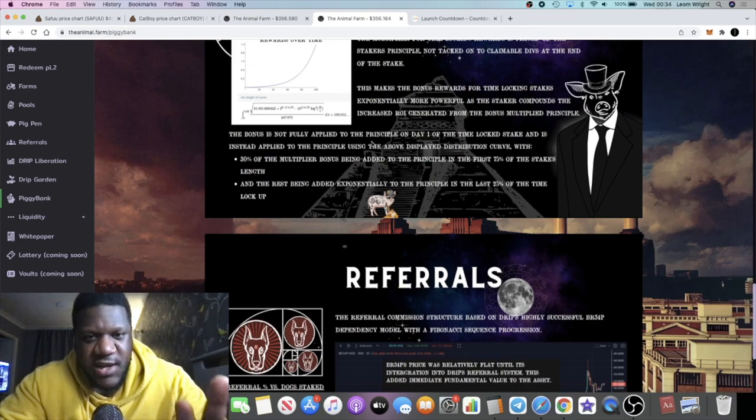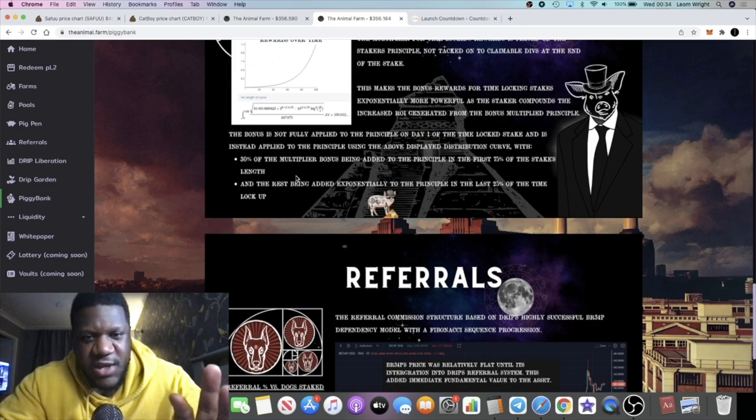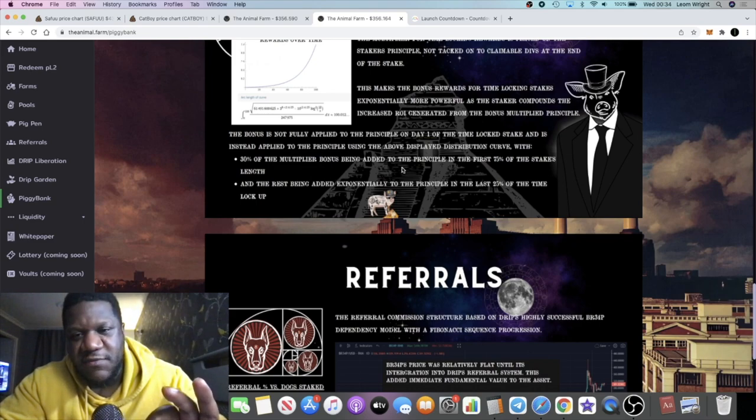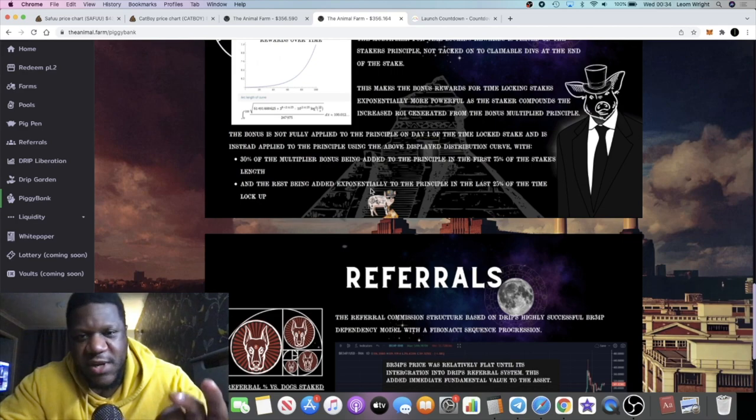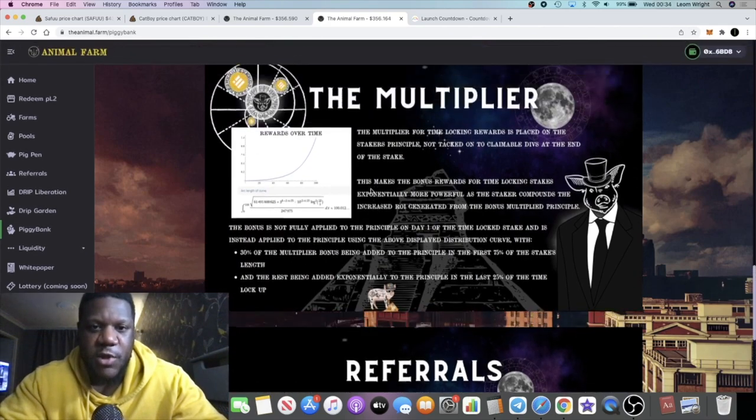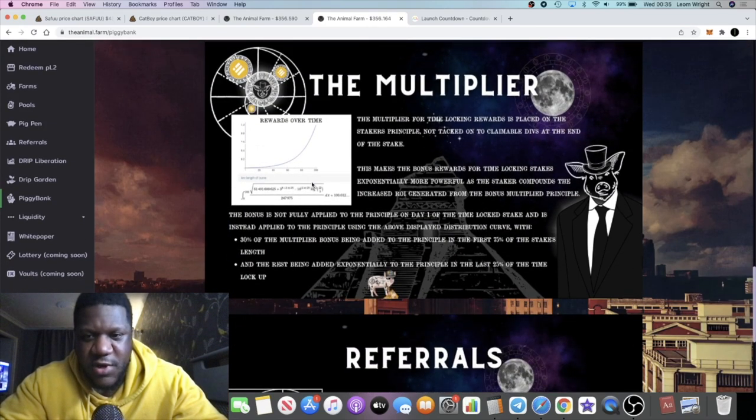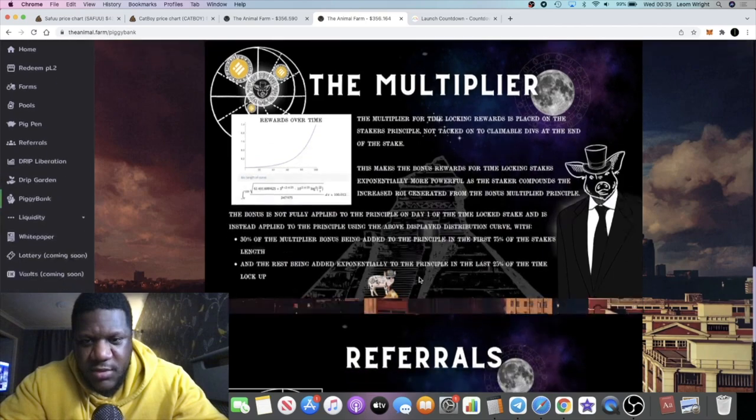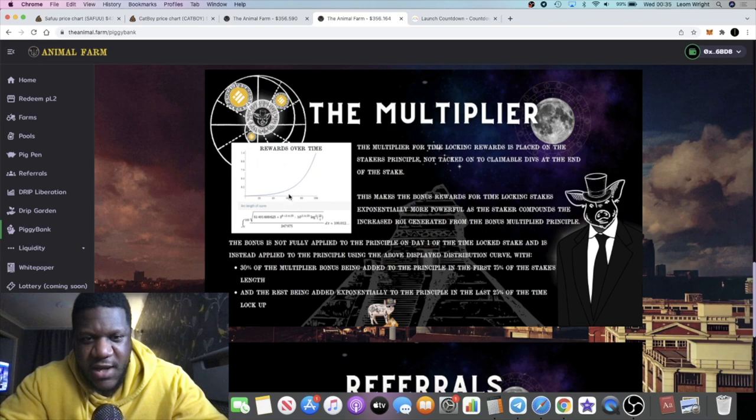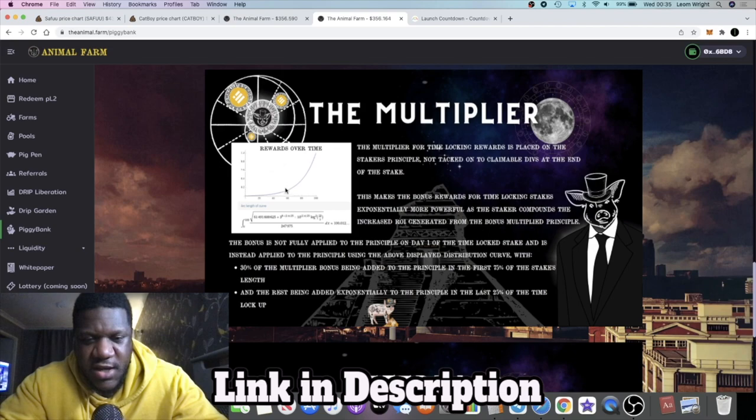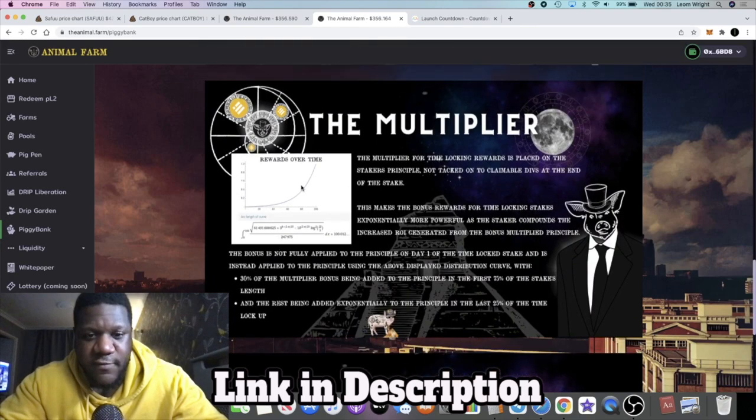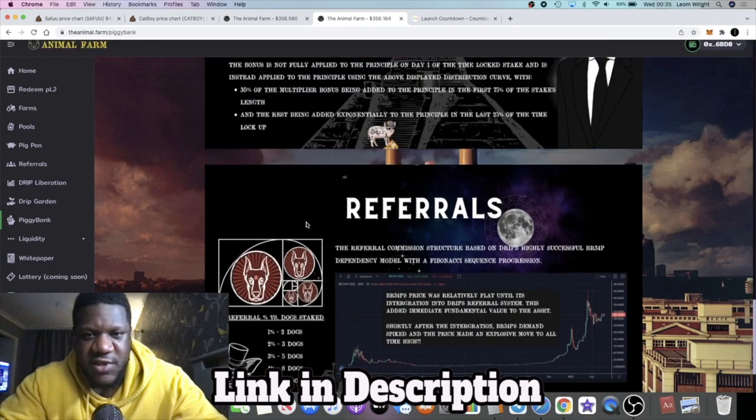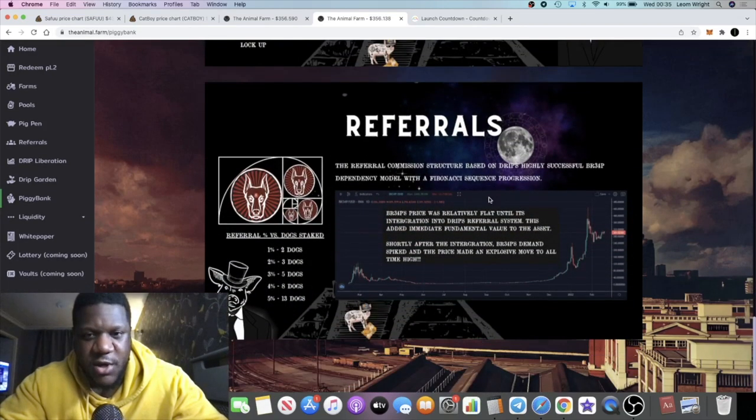The bonus is not fully applied to the principal on day one of the time lock stake, and is instead applied to the principal using the above display distribution curve, with 30 percent of the multiplier bonus being added to the principal in the first 75 percent of the stake's length, and the rest being added exponentially to the principal in the last 25 percent of the time lockup. So in the beginning, only 30 percent of your bonuses will be allocated within the first 75 percent of the stake, and then as you come nearer to the end, you'll see it begin to grow. Your numbers will begin to grow a lot faster as you're coming to the end of your stake in the last 25 percent of that time lockup.